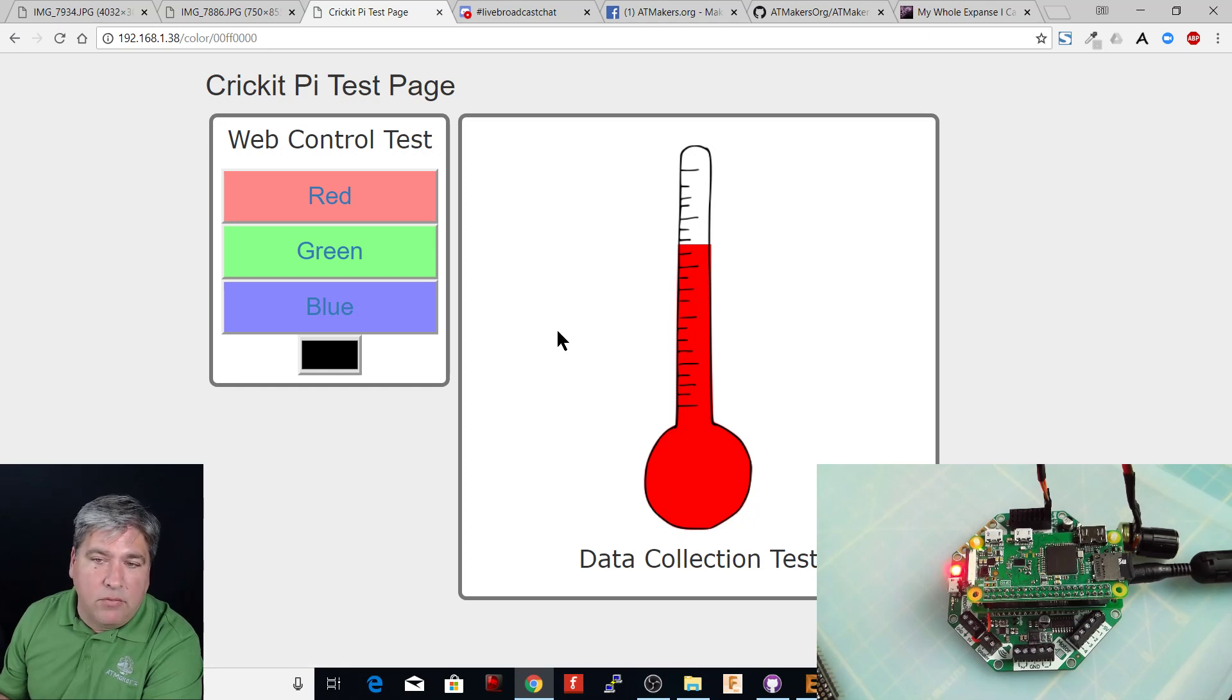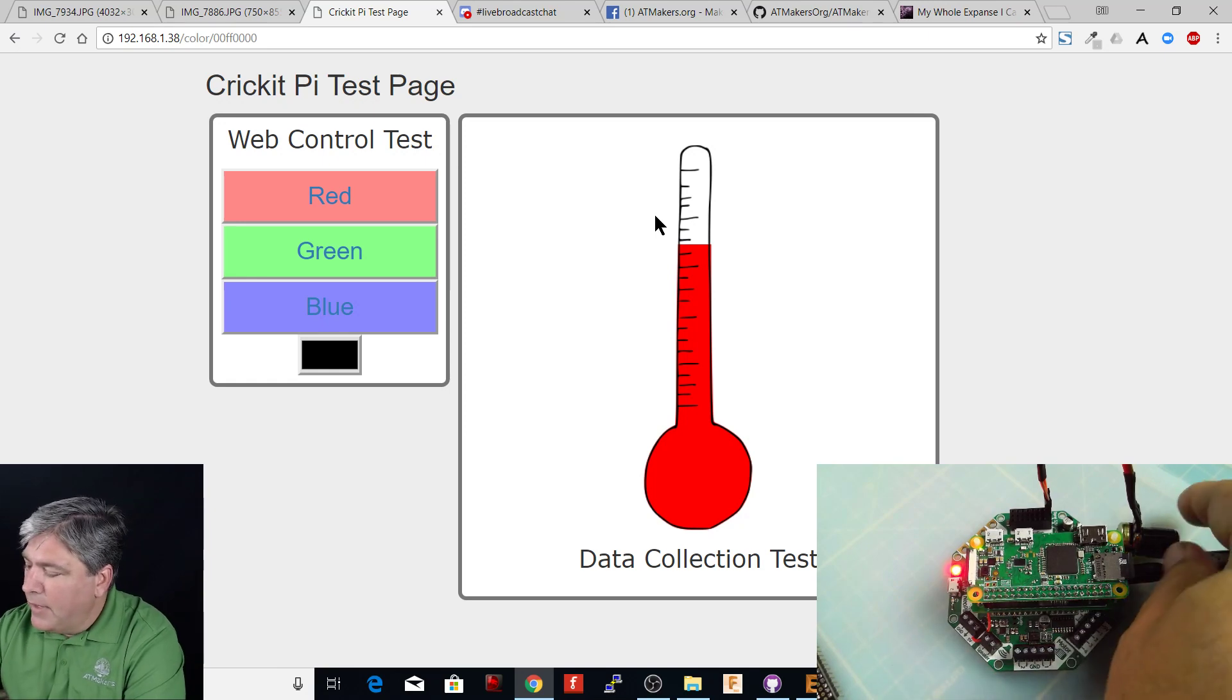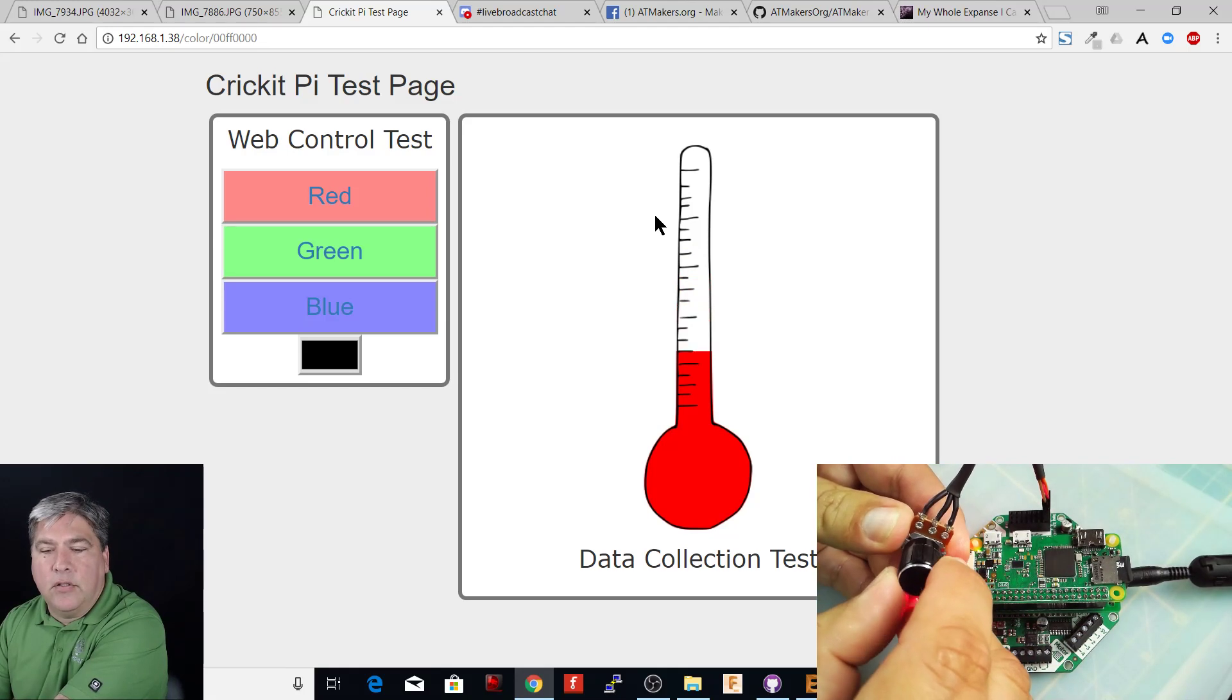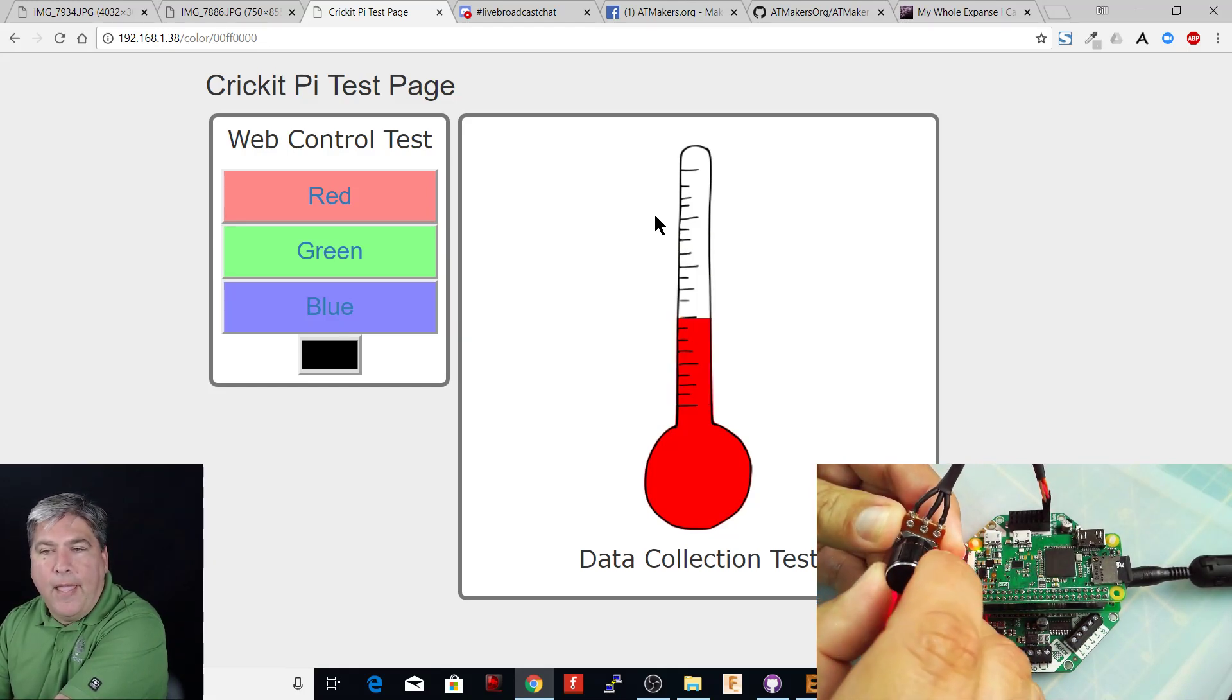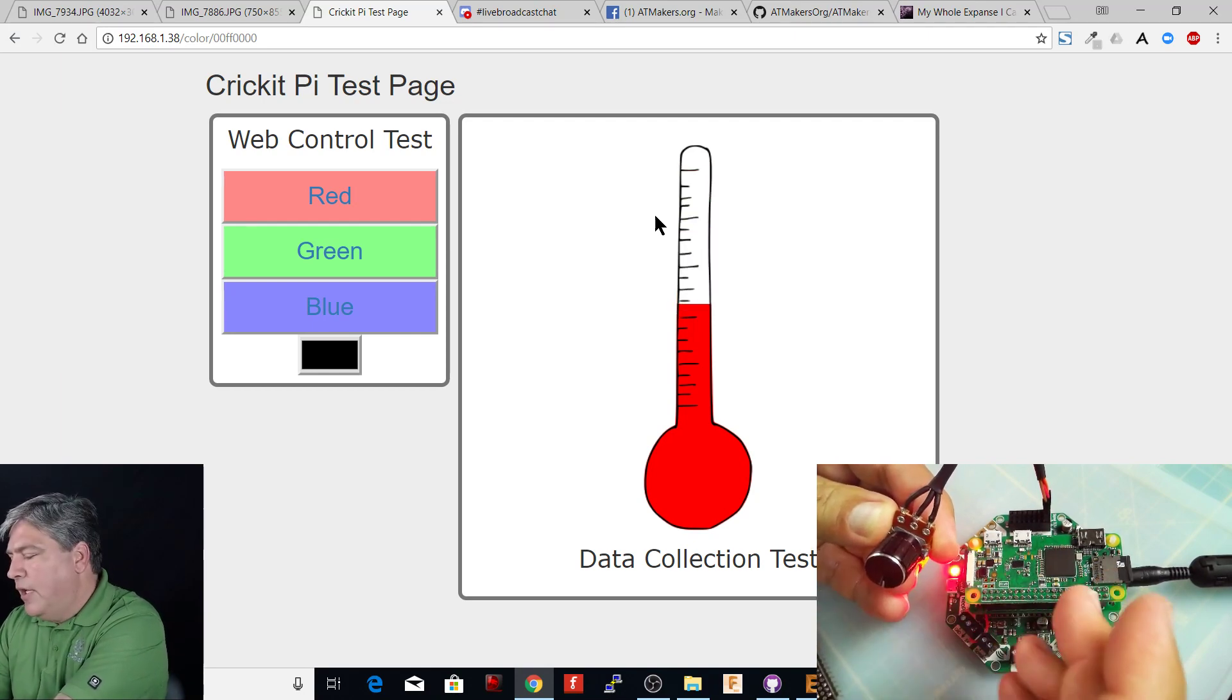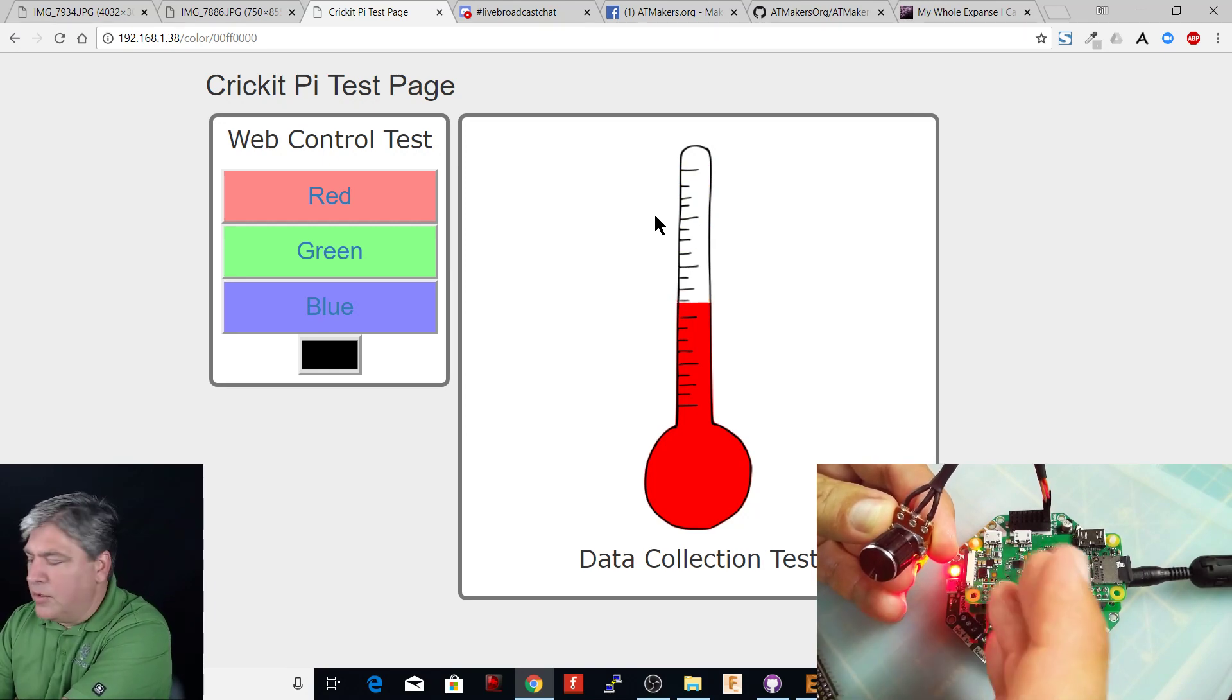You'll also see this right-hand side. So this is to prove the fact that we can also send information back. And so what I have right here is I actually have a pot that as I turn it, you'll see that my web page is going up and down. And this is kind of a big deal on a couple levels. First, it really proves that we can get bi-directional information in and out of the Raspberry Pi using the Cricket.